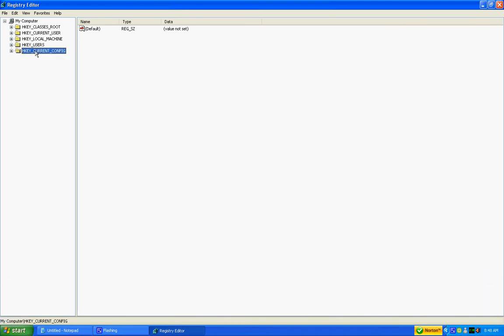And then the final one, at least on Windows XP, you guys might have a little bit more folders. You might have one more. Not too sure. But this one, this key is an alias and contains a copy of the branch HKEY_LOCAL_MACHINE config with the current computer configuration. So it's basically the configuration of your computer.